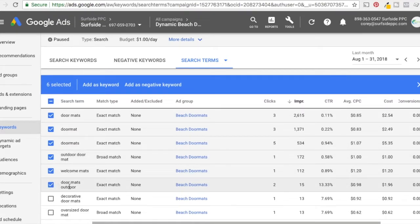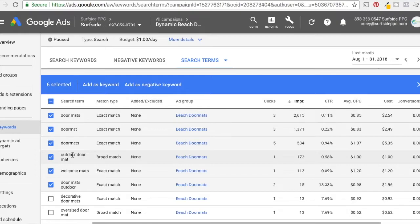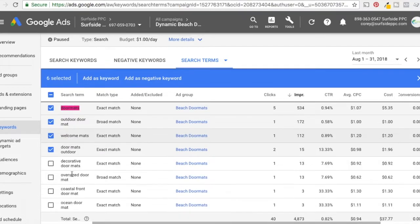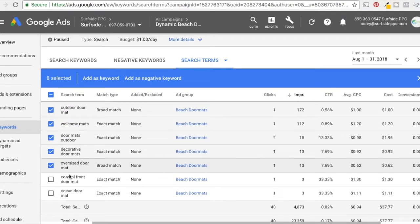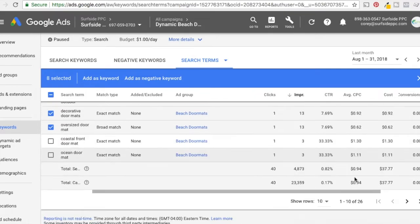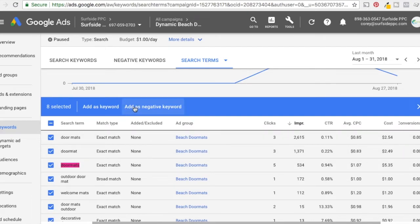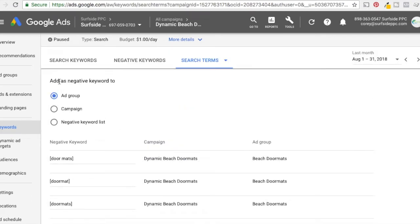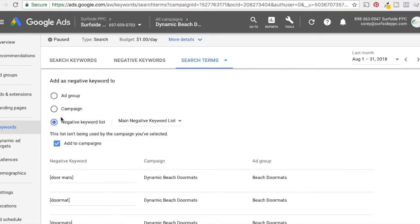So 'welcome mats' — this is where I would use more of an exact match keyword. This is where broad versus exact comes into play. If I add 'doormats' as a broad match negative keyword, beach doormats isn't going to show — so all of these I want to use as exact match negative keywords. 'Decorative doormats,' 'oversized doormat' — here's one I like: 'coastal front doormat,' that's fine. 'Ocean doormat,' that's fine. So I'm going to add all of these as negative keywords — exact match — and click save.